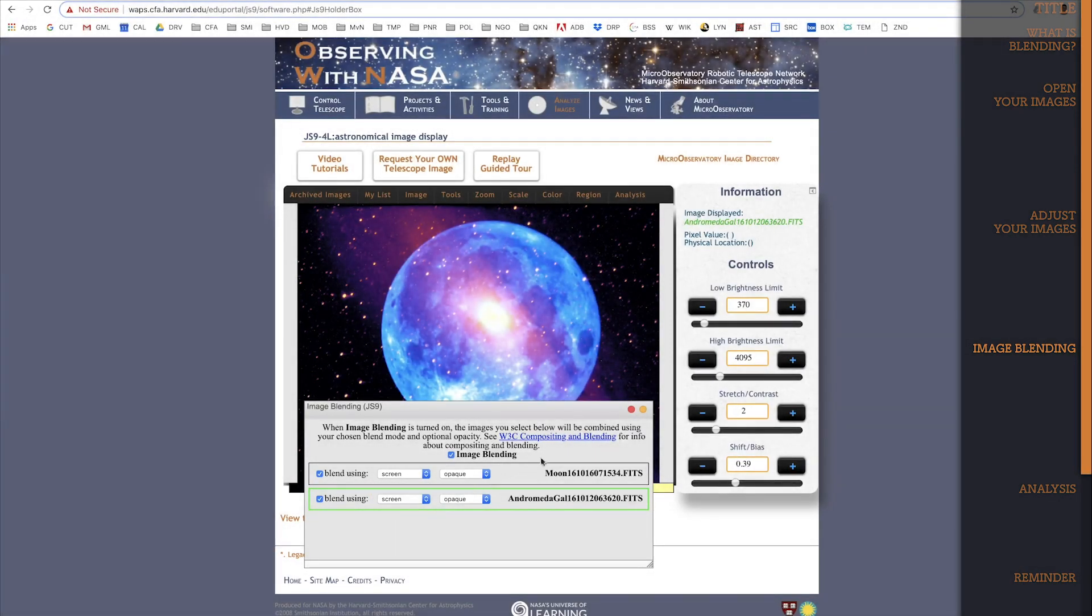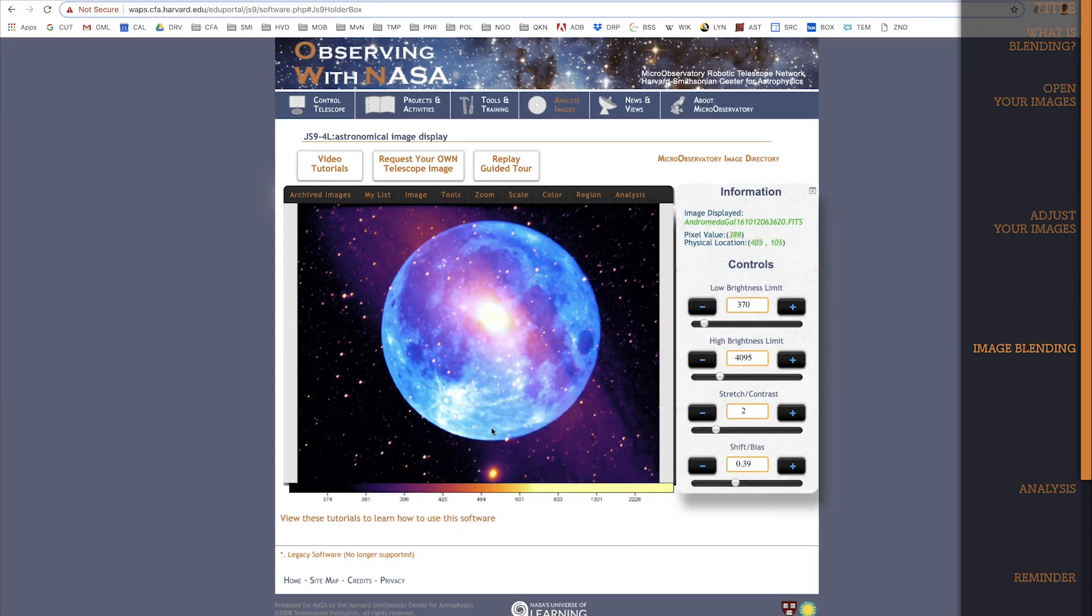I can close this popup box now that I've set the Blending. So now, in this one image, you can see both the Moon showing up in blue and the Andromeda Galaxy showing up in red.